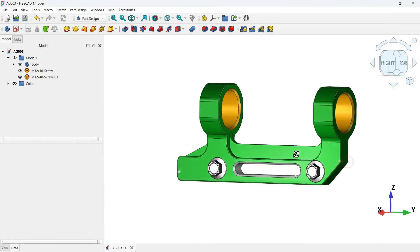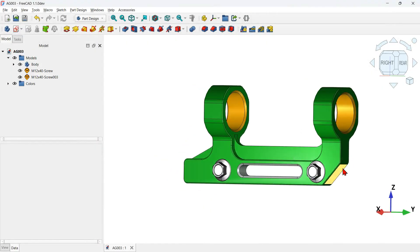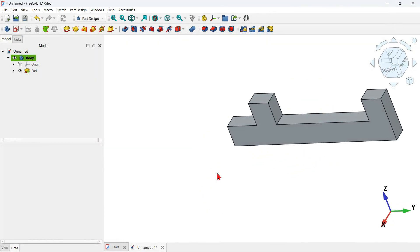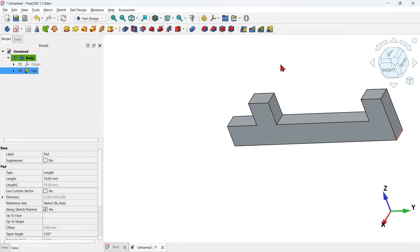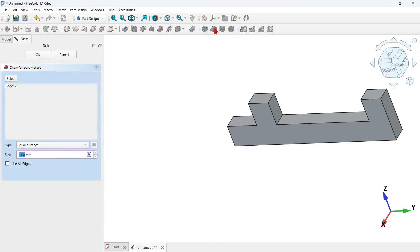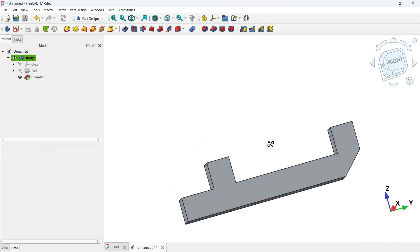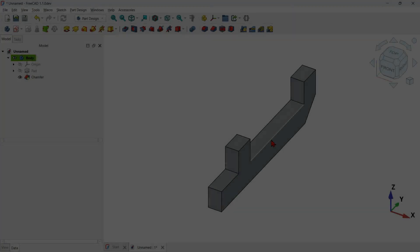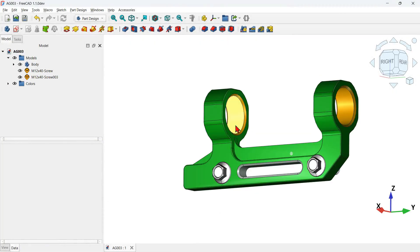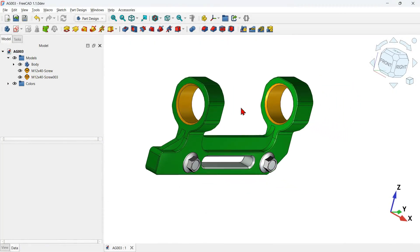Next, let's add a chamfer. Rotate the view, select this edge, then go to the Part Design tools and click the chamfer icon. Set the size to 25 millimeters and press OK. We have the chamfer applied.